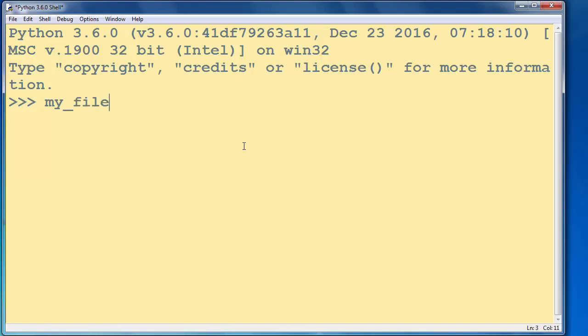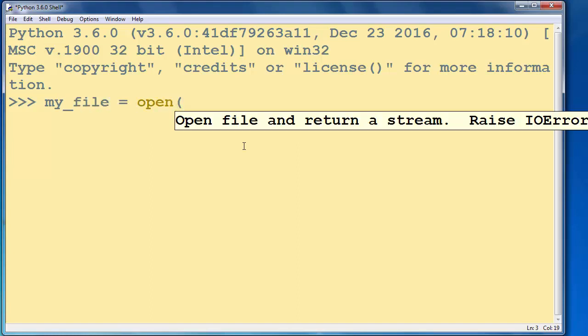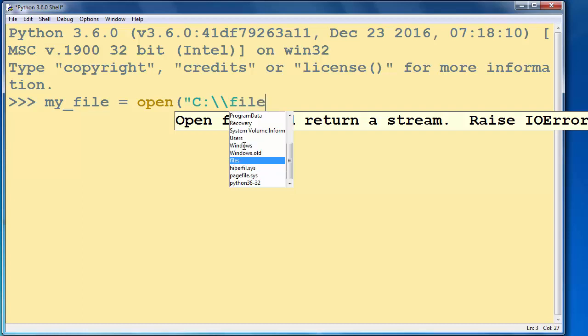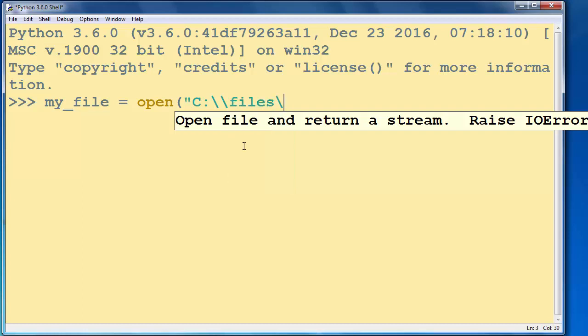Let's make a variable myFile and call the open function. We're going to open our file from C drive, folder files, and our file will have the name 50states.txt.